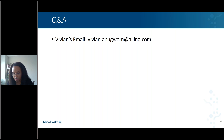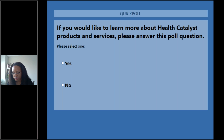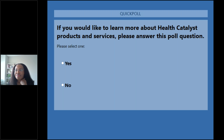We do have one more poll question for you. While today's presentation was focused on health equity, we'd like to know if you'd like to learn anything more about Health Catalyst. If you'd like to learn more, please answer this poll question. We will leave that open as we begin our Q&A session. We've got a lot of great questions coming in, so I'm going to start at the top and we'll get through as many as we can.